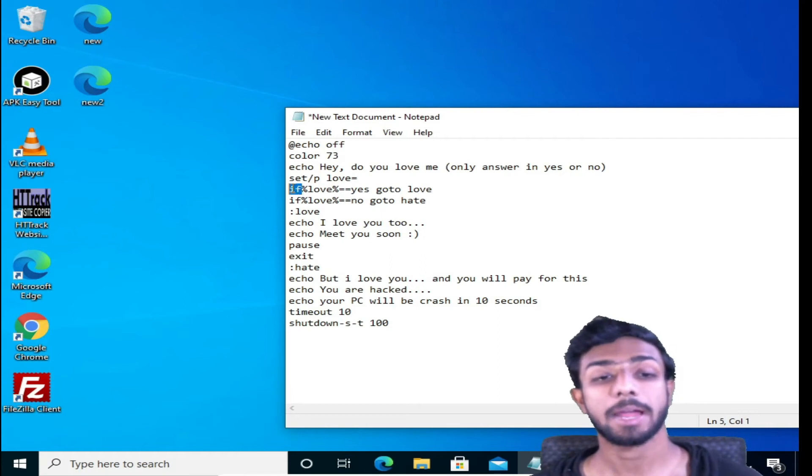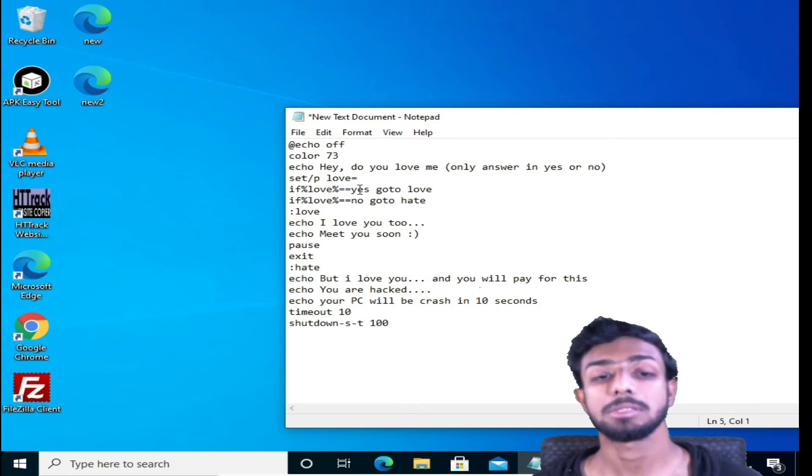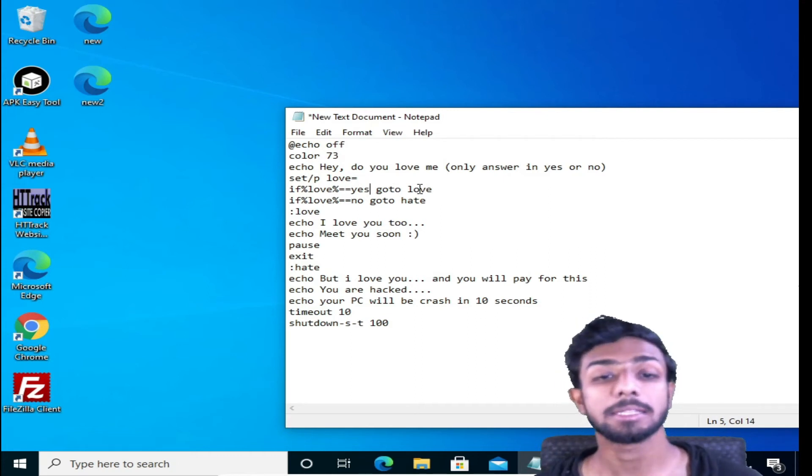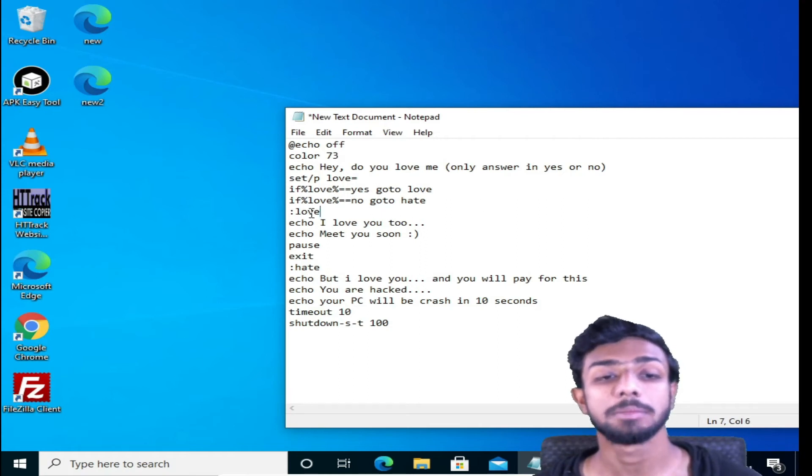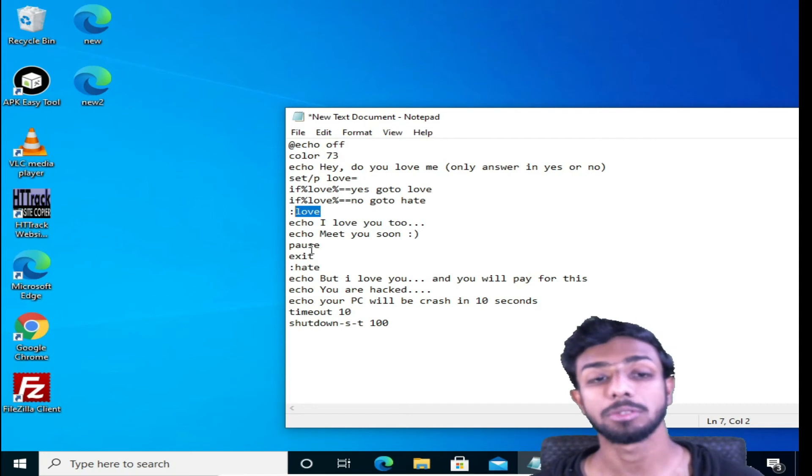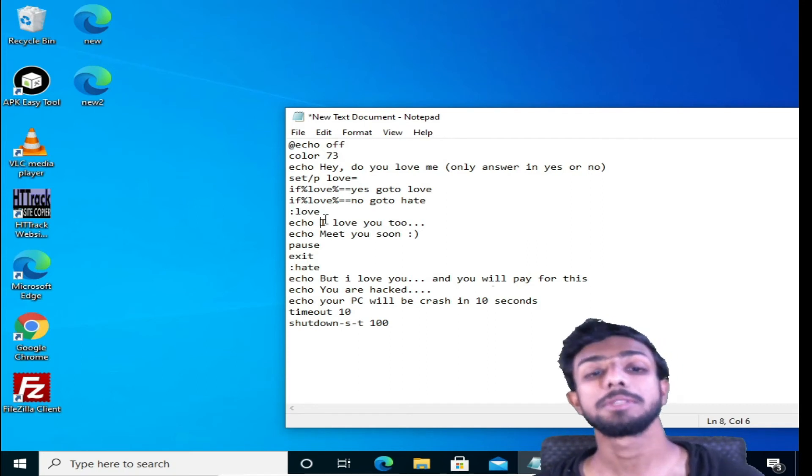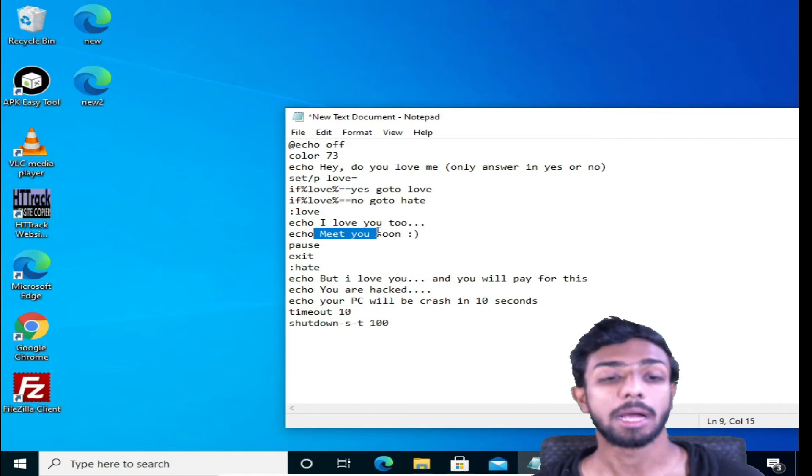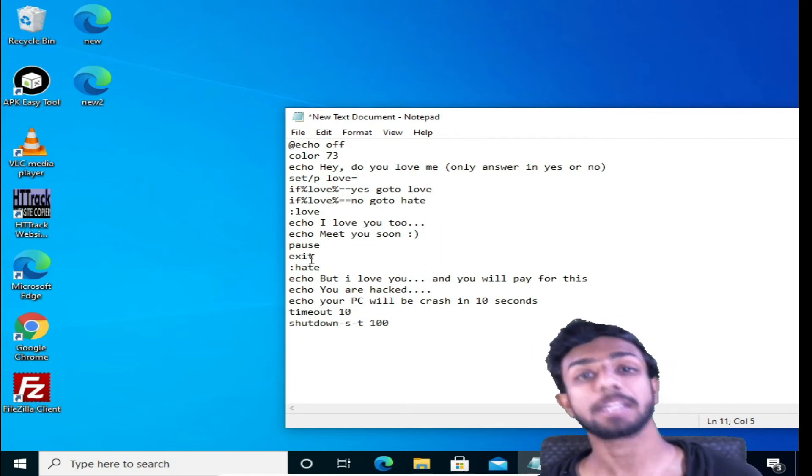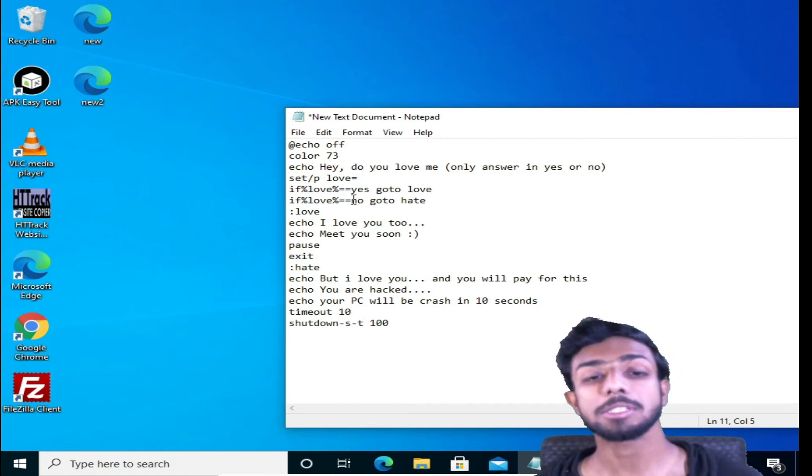Now set slash p equals love. So this is a parameter we are setting equals love. We are giving if parameter, so if percentage love equals yes, then go to love. So if someone selects yes, then this code will come to this line number, go to love, so it will come to this love and this will execute this code. This will show a message that I love you too, meet you soon. Then this will pause and this will exit the command.